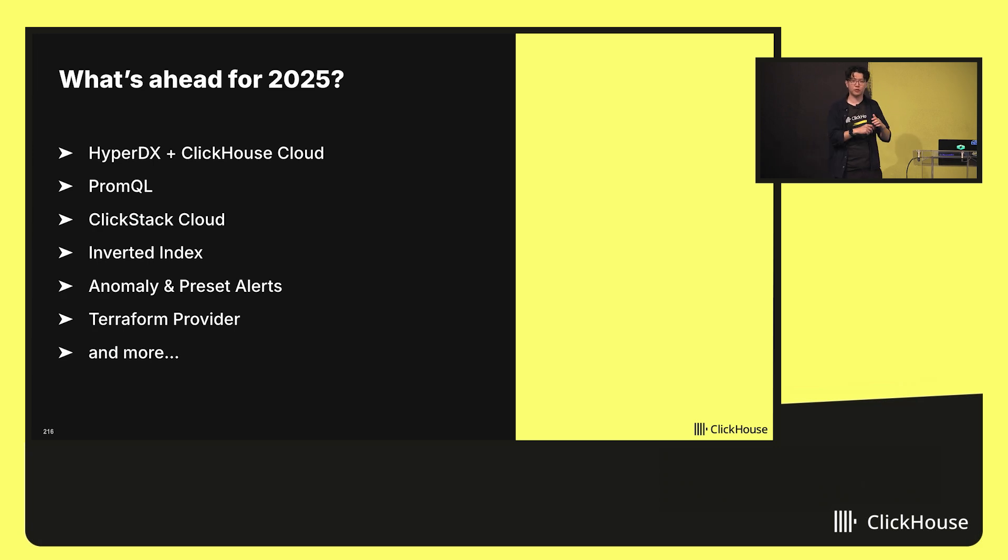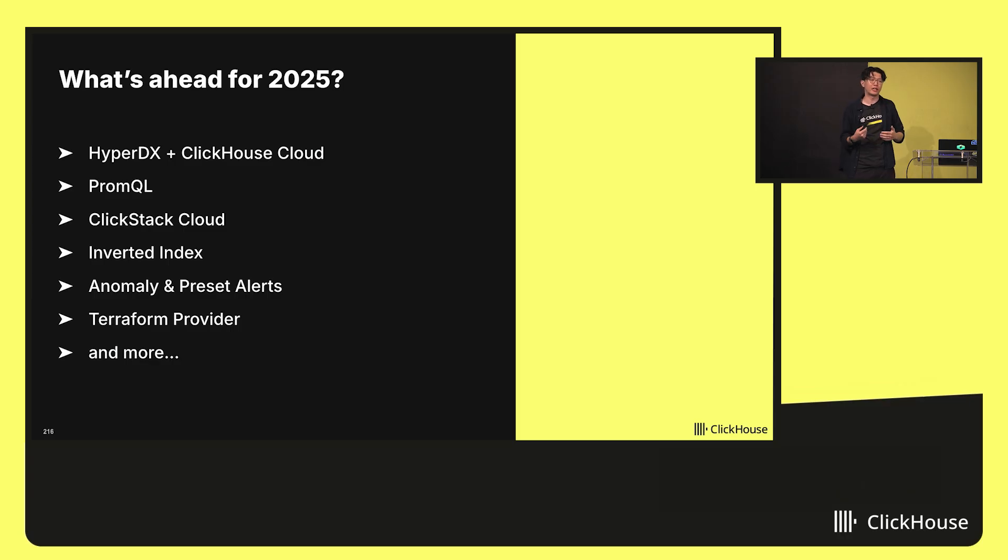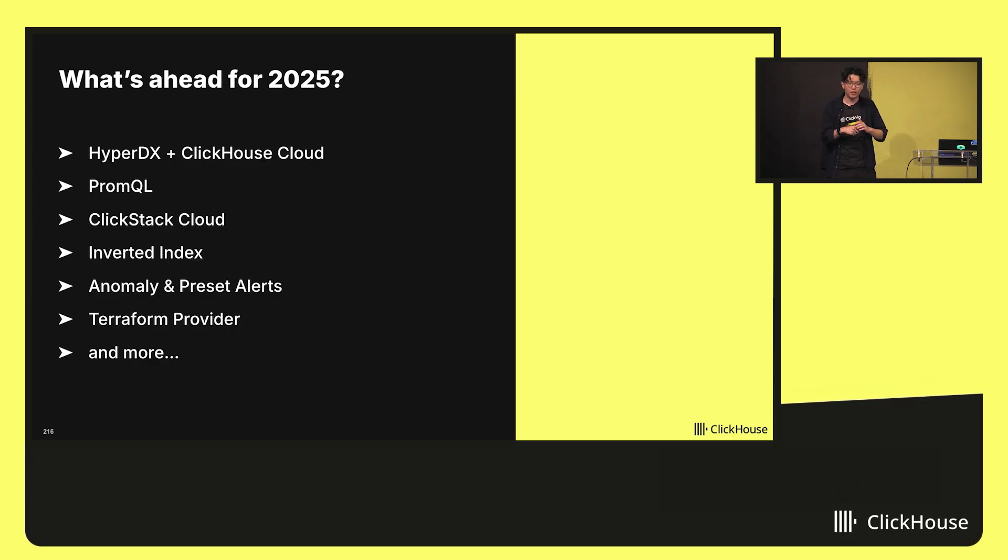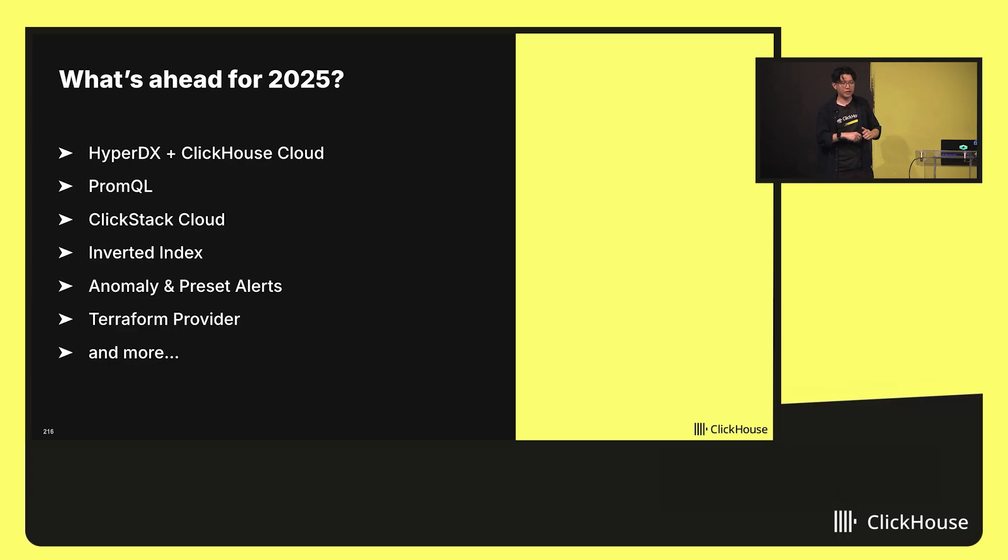We're also bringing the ease of PromQL, for example, to ClickHouse as well. Metrics is a big part of the story and being able to query in the language that's familiar for engineers is really important to us.